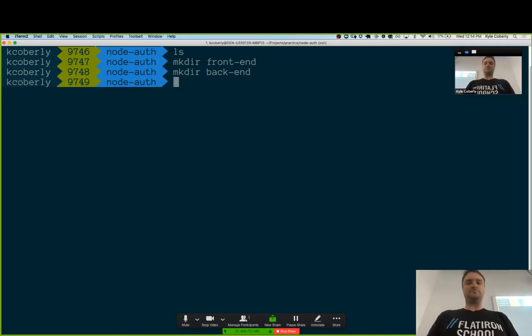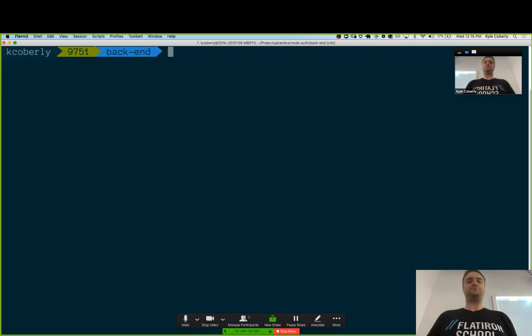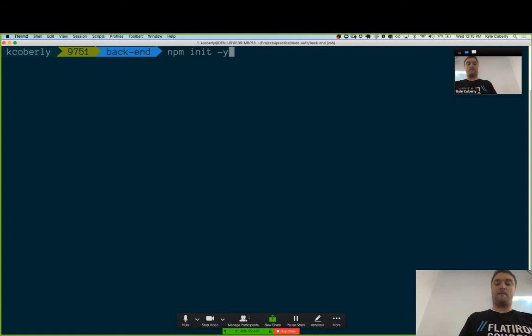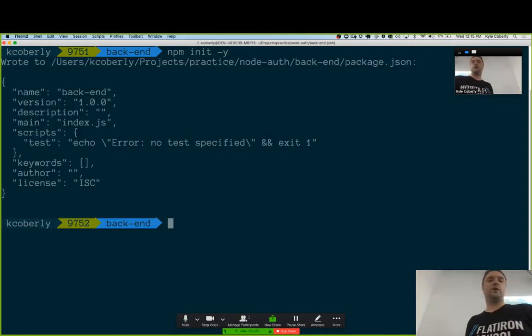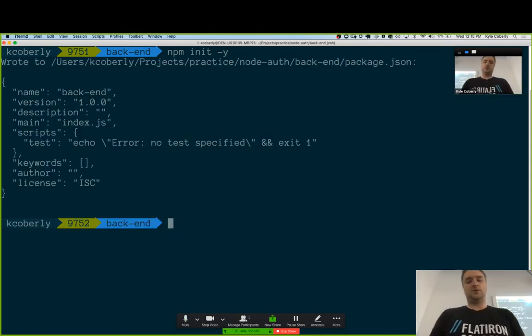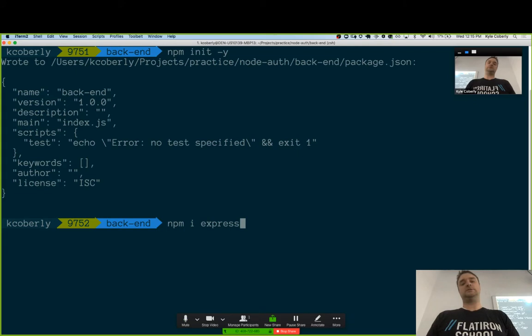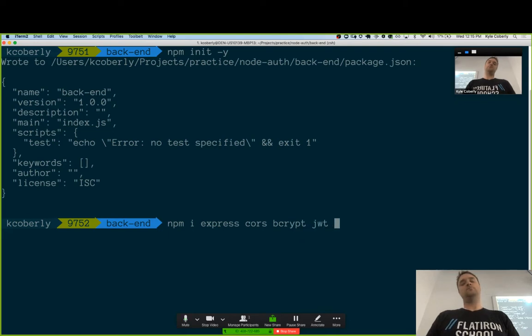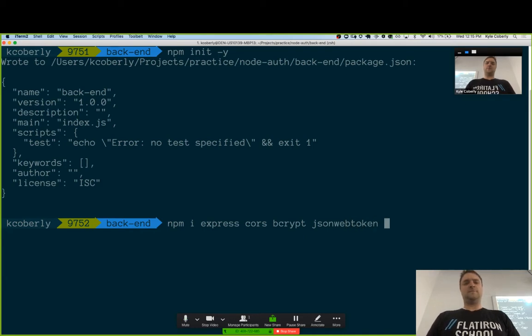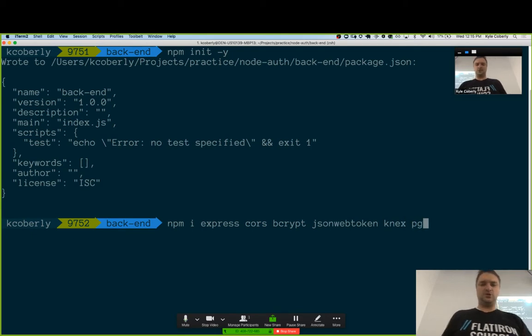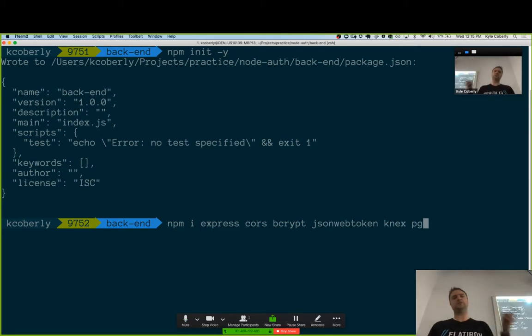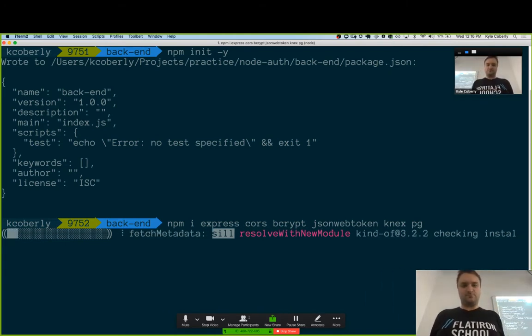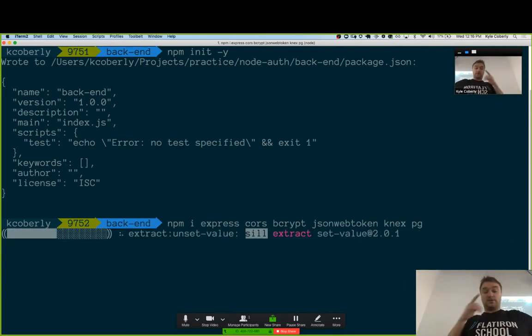And then I'm going to go into the backend folder, and I'm going to start by making a Node-App. Since we're doing quick and dirty, npm init -y, we've got a new project. And if we do npm install, we're going to install express, cors, bcrypt, jsonwebtoken, knex and pg.